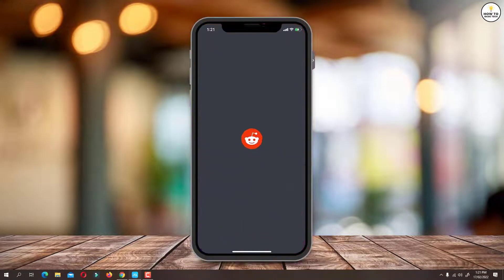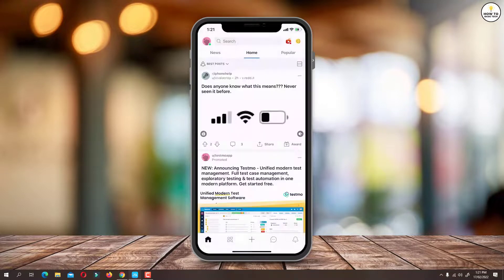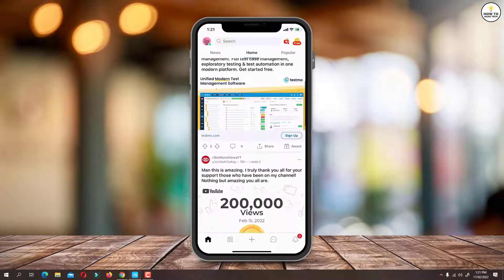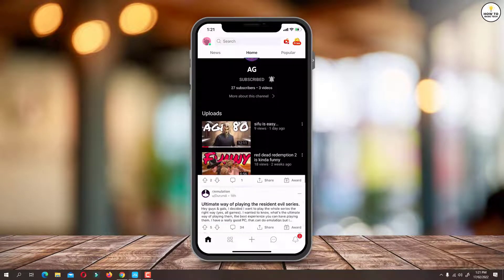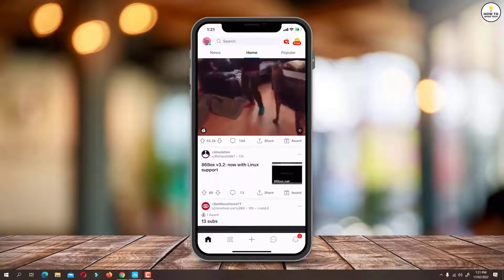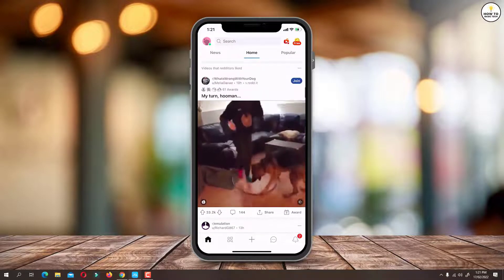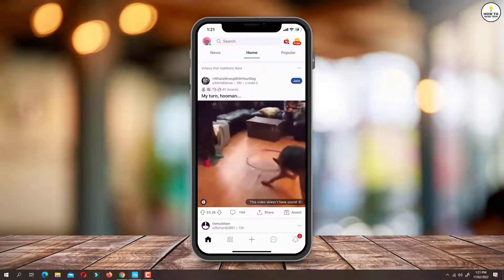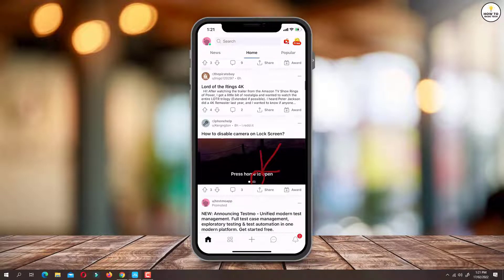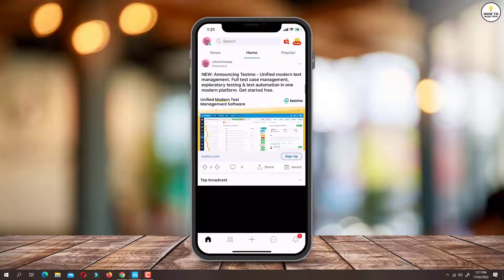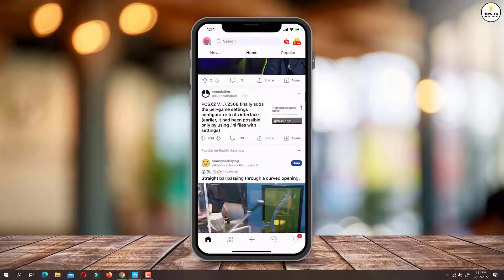When we browse Reddit on mobile device, we come across videos that automatically play with audio turned on. It's possible to mute videos manually. But you can also turn on the application's quiet audio mode in order to ensure that all the videos are muted by default.